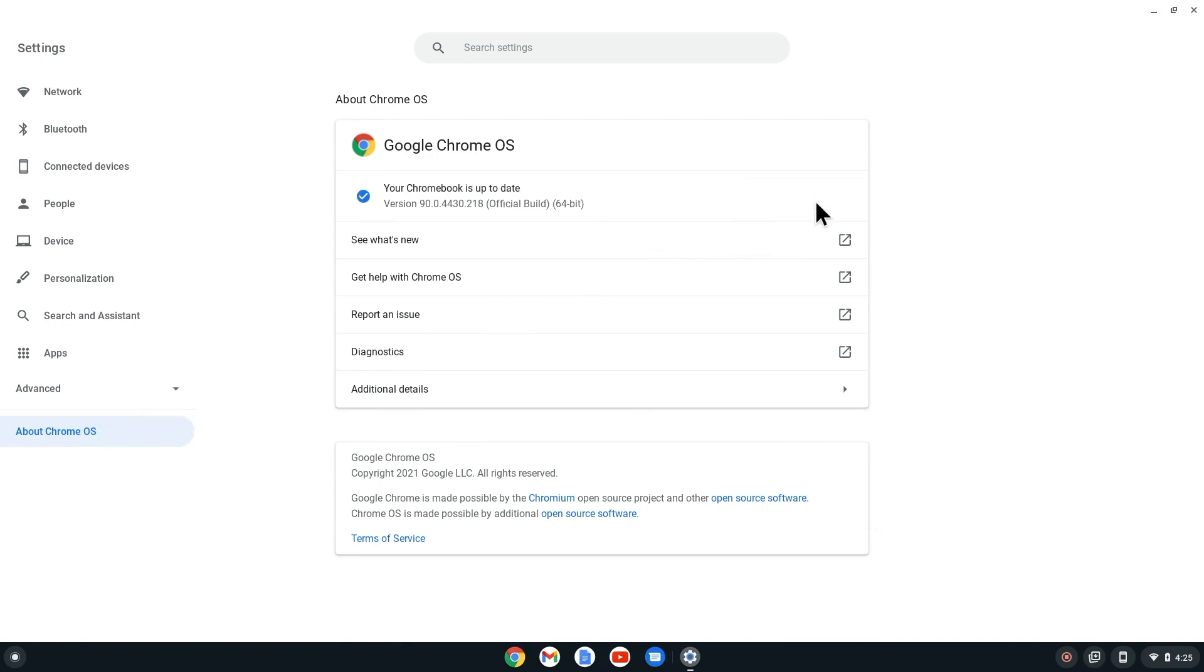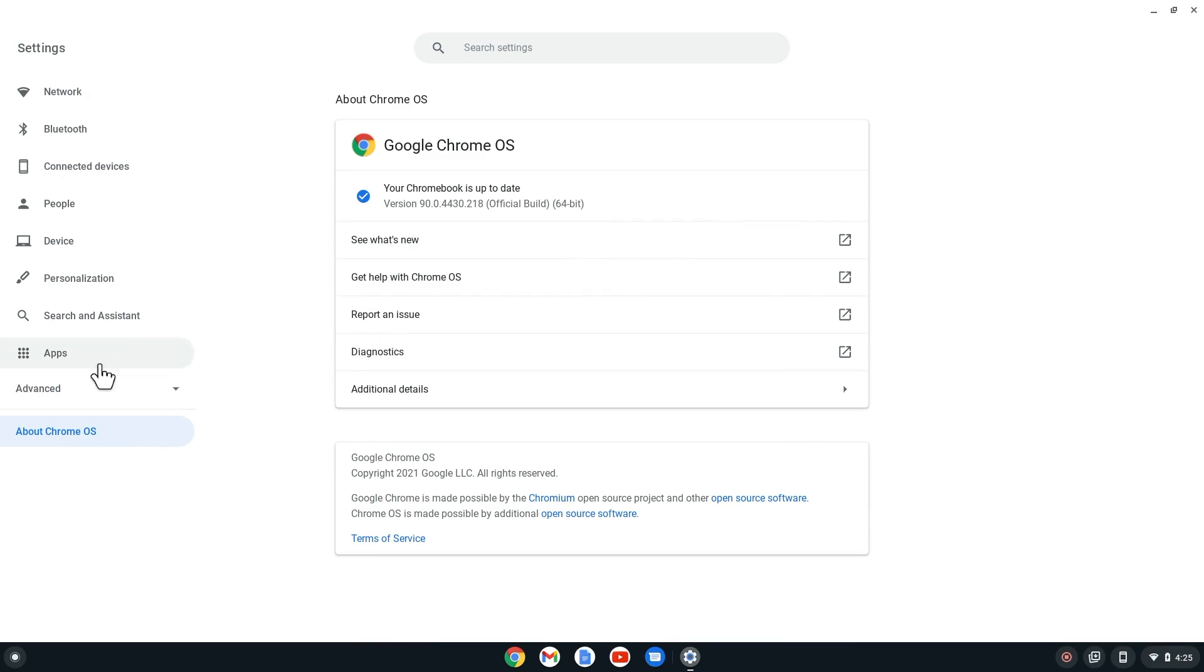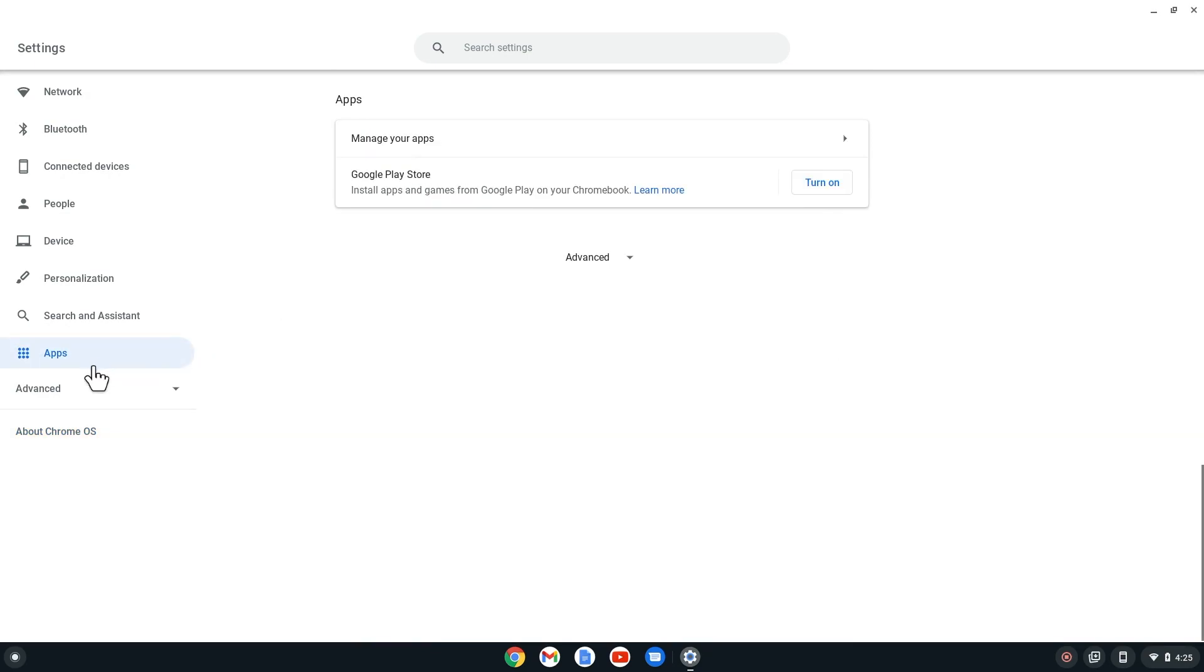Now we want to make sure the Google Play Store app is installed. While still in Settings, select Apps on the left-hand side. To install the Google Play Store app, select Turn On on the right of Google Play Store. If the Google Play Store is already installed on your device, there will not be a Turn On button.